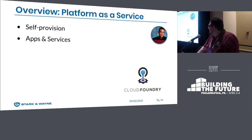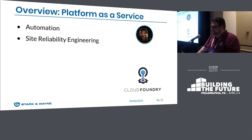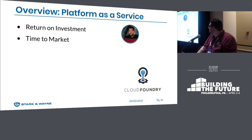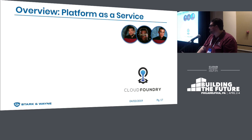A platform as a service provides developers the ability to self-provision their own applications, resources, and services. For an operator, there is no longer a need to manually provision VMs for apps and services — instead, they can focus on site reliability engineering improvements. The owner can sell the platform to the business because the return on investment includes savings from no longer having to develop and manage a platform, faster time to market, and so on. As a platform as a service, Cloud Foundry already helps everyone out.